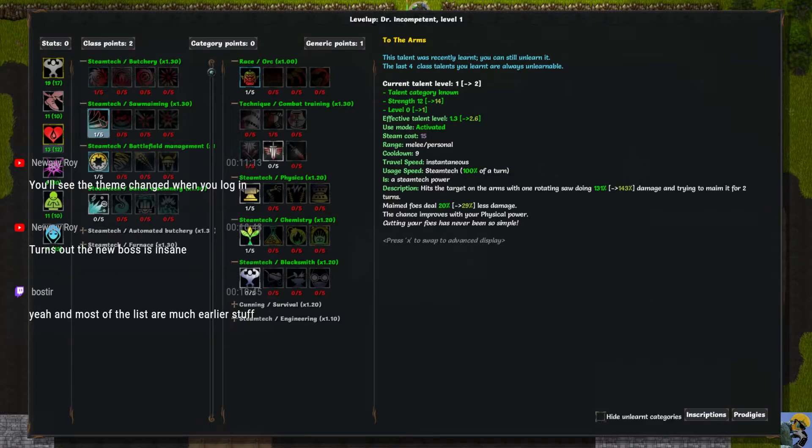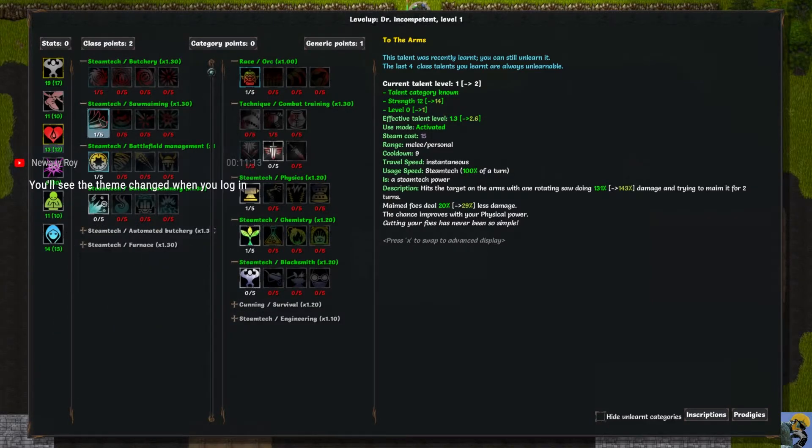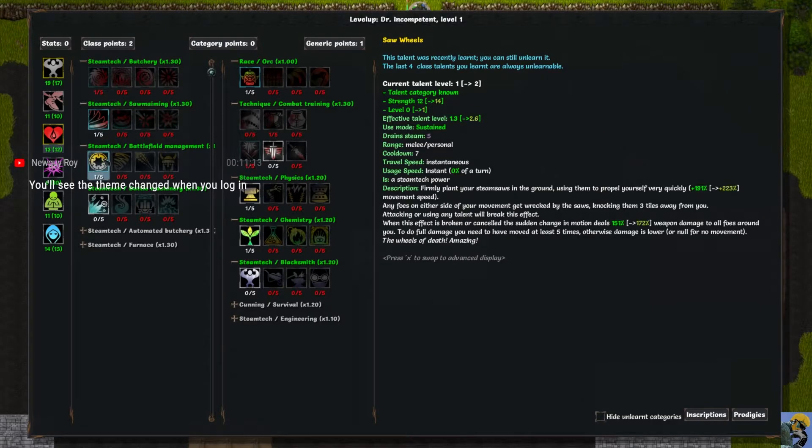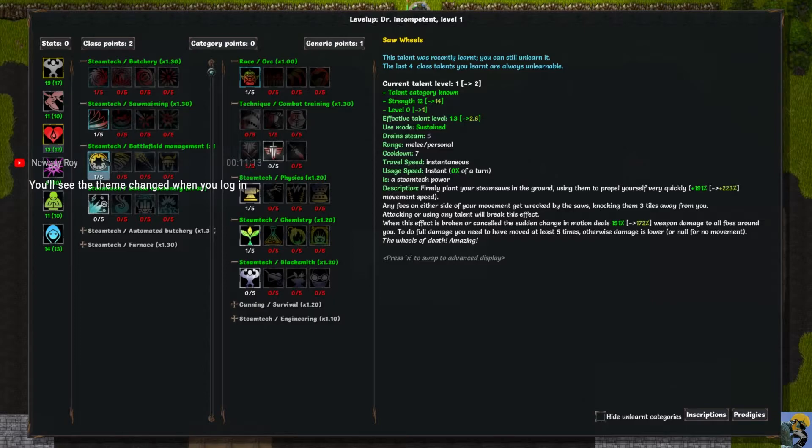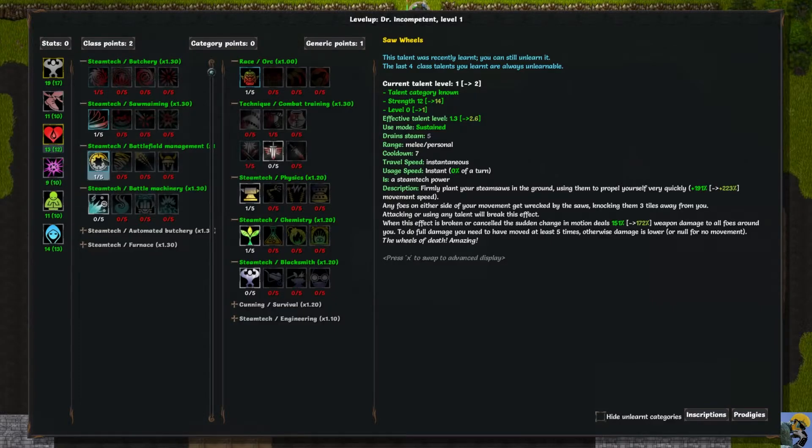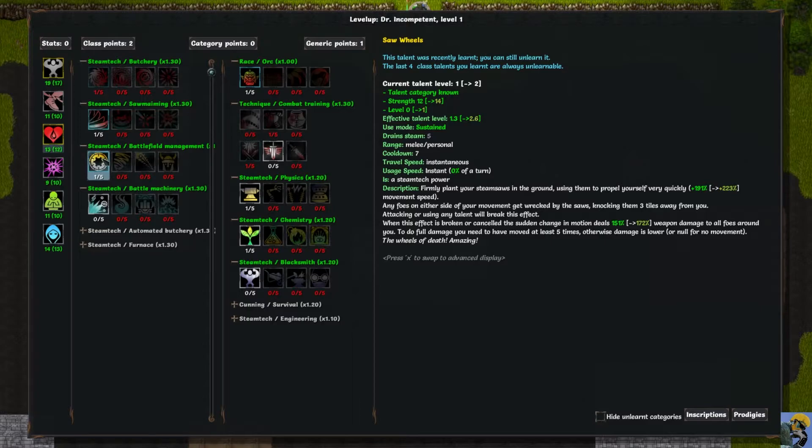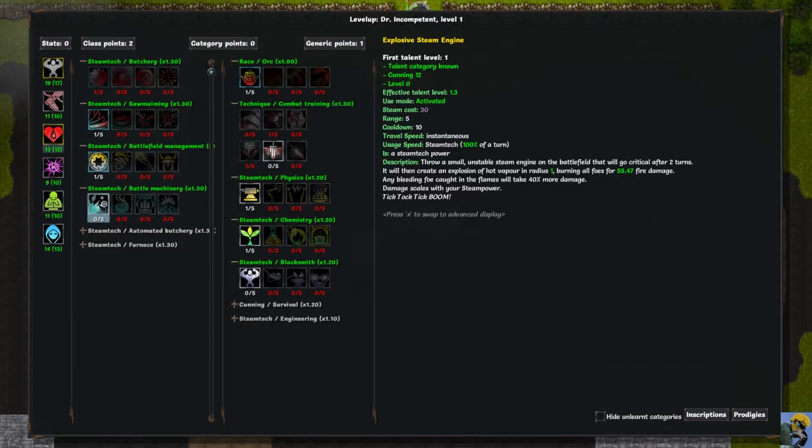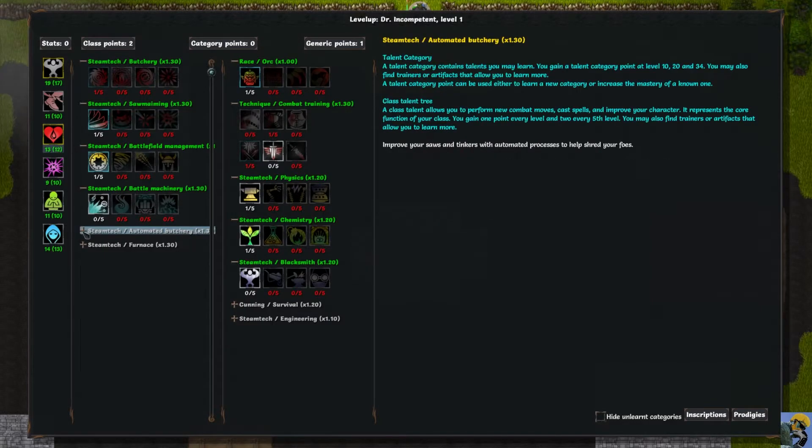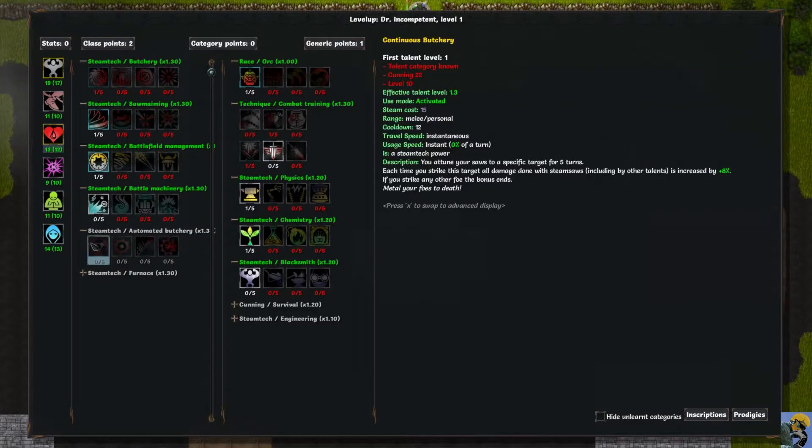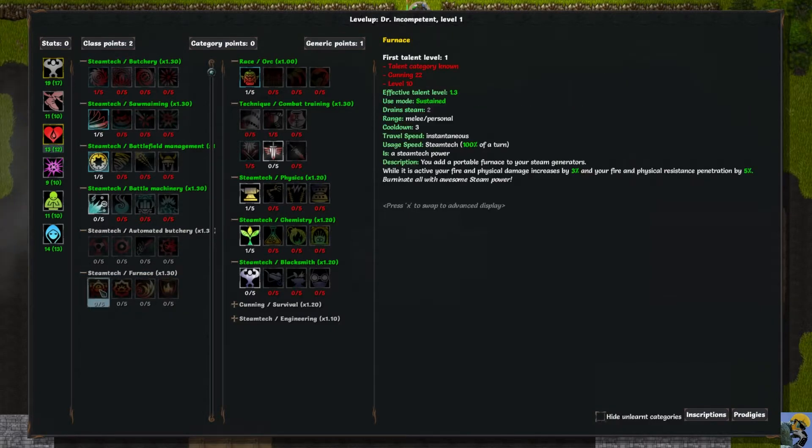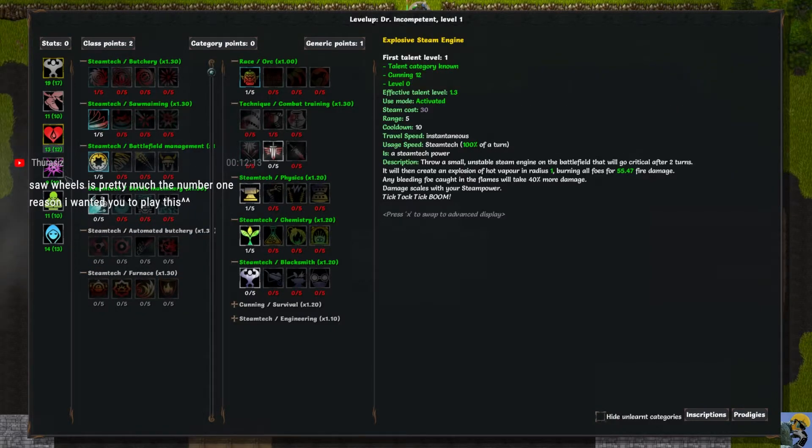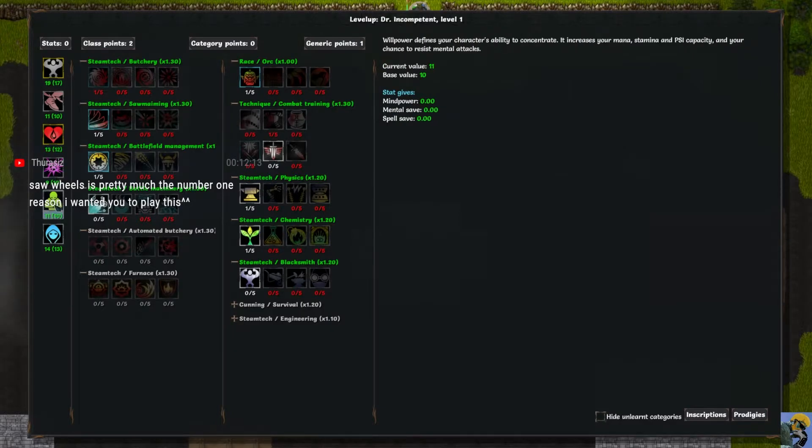This says hits target on the arms with one rotating saw, doing damage and trying to maim it for two turns. And then this says firmly plant your saws in the ground and use them to propel yourself very quickly. This is called saw wheels. Any foe on either side of your movements gets wrecked by the saws, knocking them three tiles away. When this effect is broken or canceled, the sudden change in motion deals 151% damage to all foes around you. This says throw a small unstable steam engine on the battlefield that will go critical after two turns. It will then create an explosion of hot vapor. So it's like a grenade. And this is advanced butchery which requires some cunning, and this is furnace which also requires cunning.